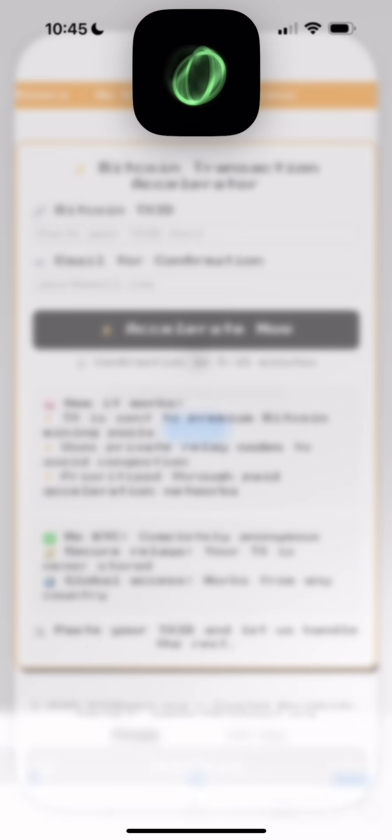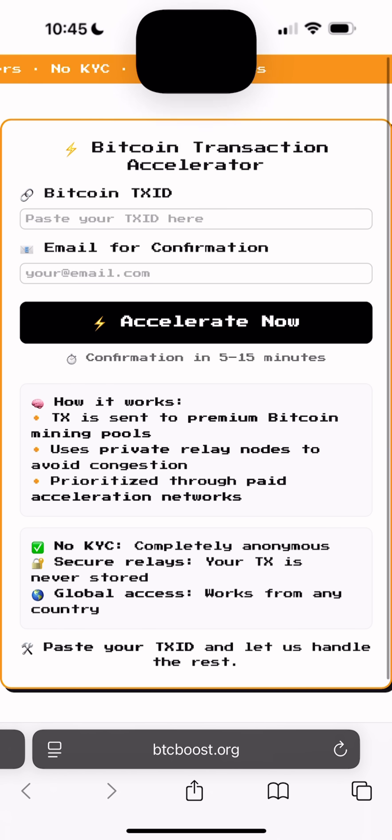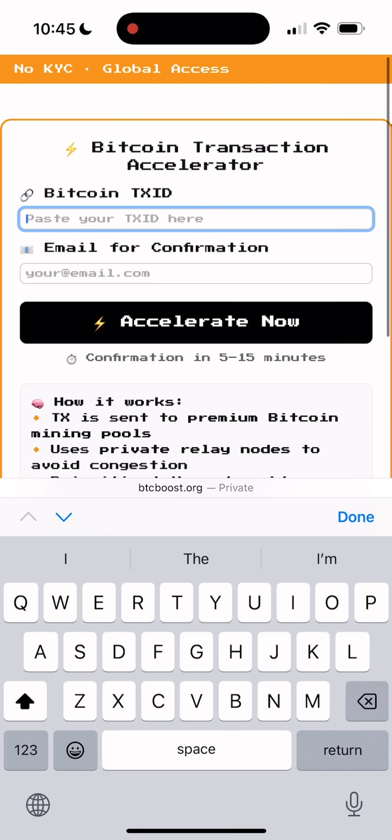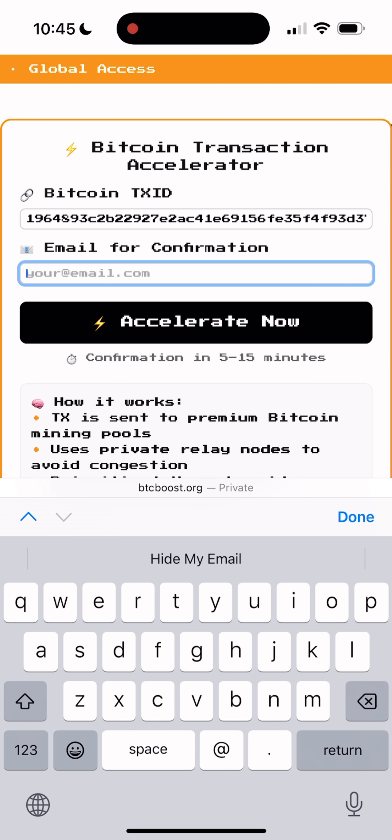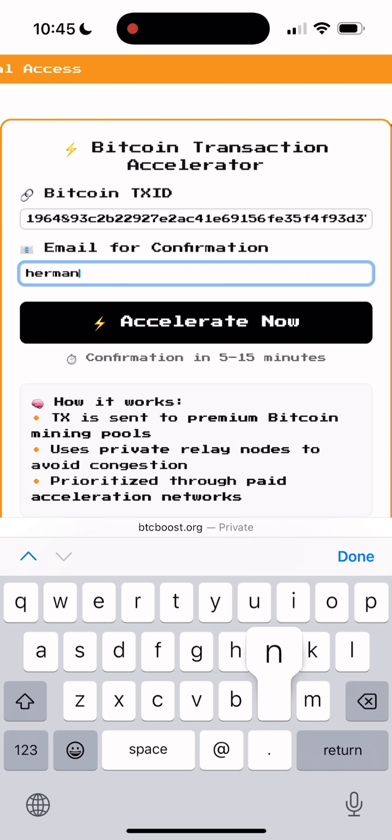If you're using a different wallet, it's the same. You can easily find the transaction ID. Once copied, go to btcboost.org.